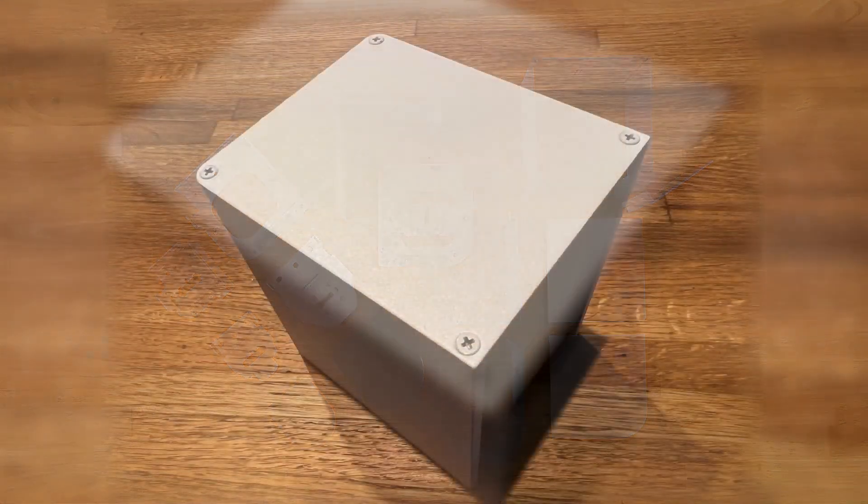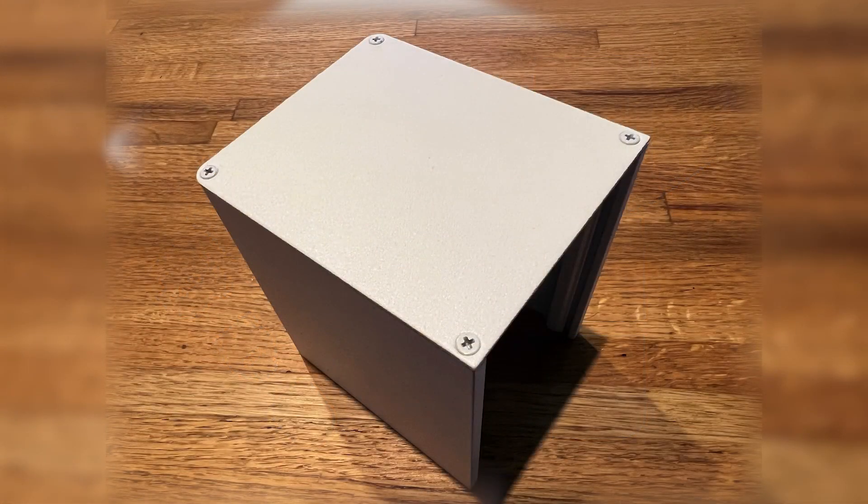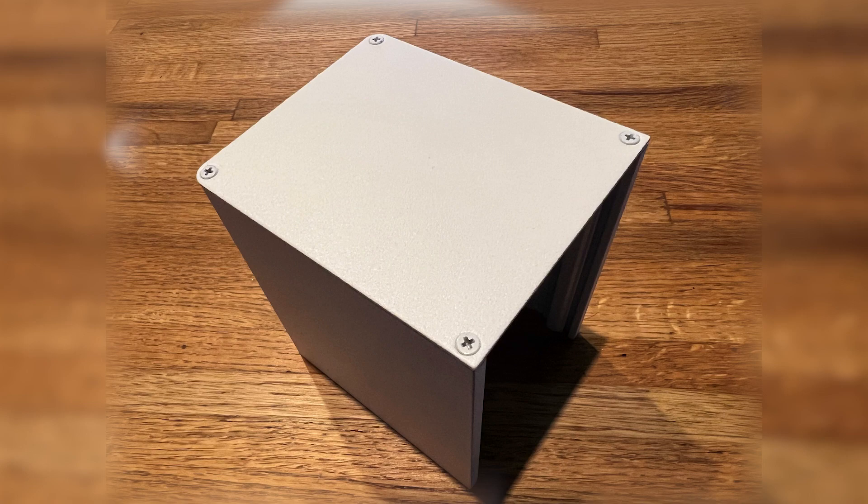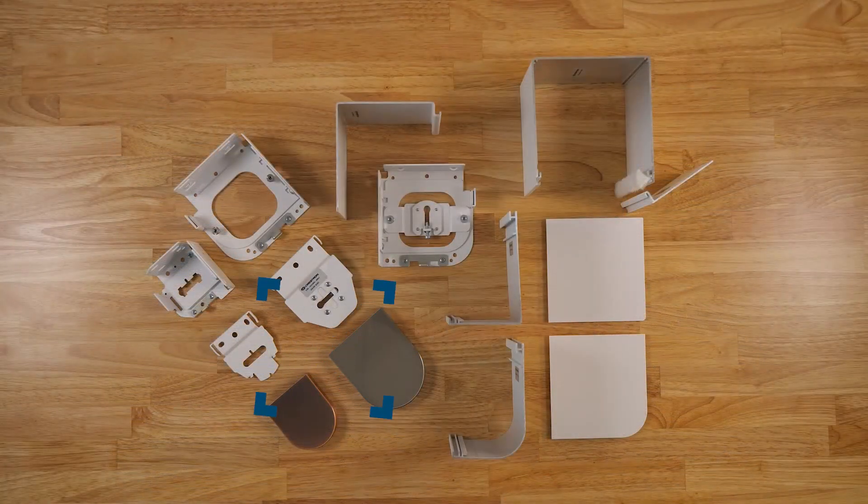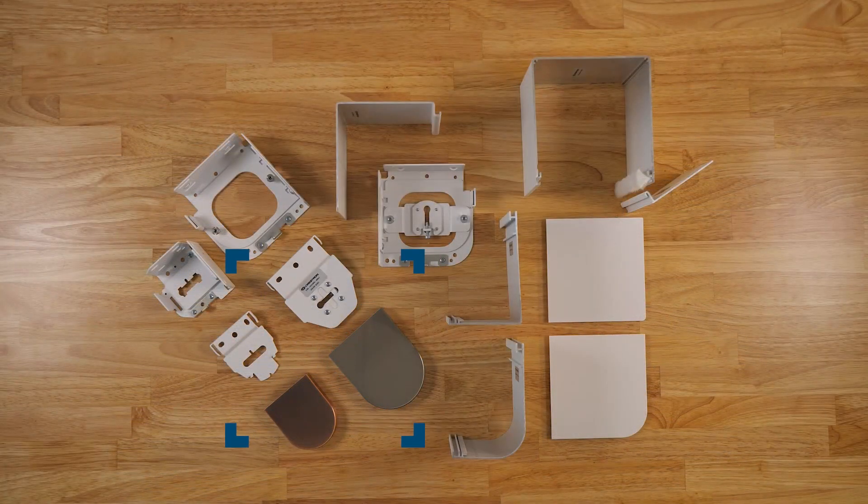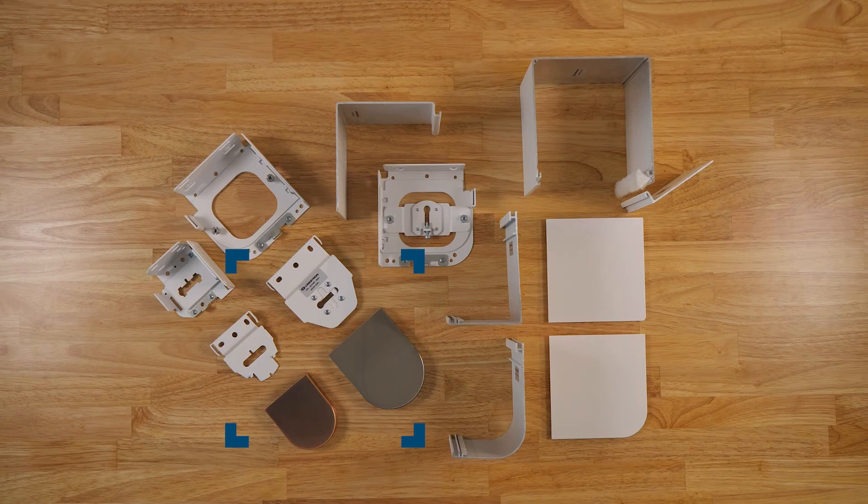Metal end caps with countersunk screw attachment holes provide a professional finished look for the shade housing. The decor style end caps easily slide over the decor brackets.